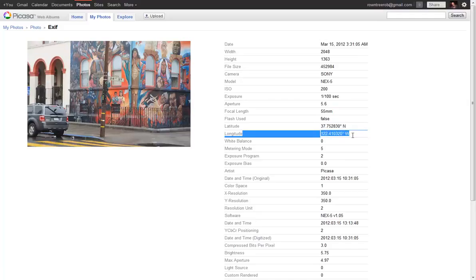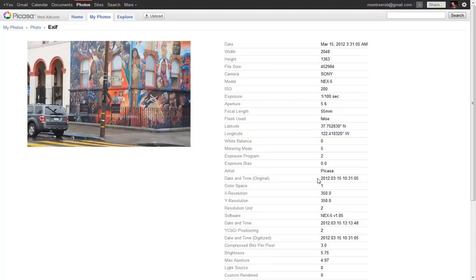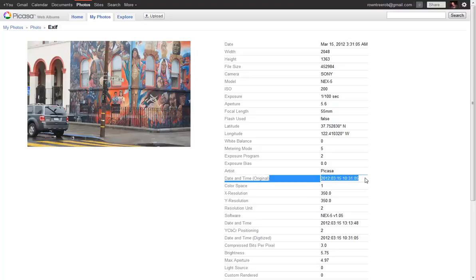Originally, the highlighted data, the latitude and longitude, would not have been there because the camera doesn't have GPS and doesn't record it. The reason it's in this picture is that GPS ClipRap has already run and inserted latitude and longitude. Now let's look at the date and time that the photo was originally taken. If you look here, you can see this photo was taken at 10:31:05 in the morning on 3/15. Now remember that.